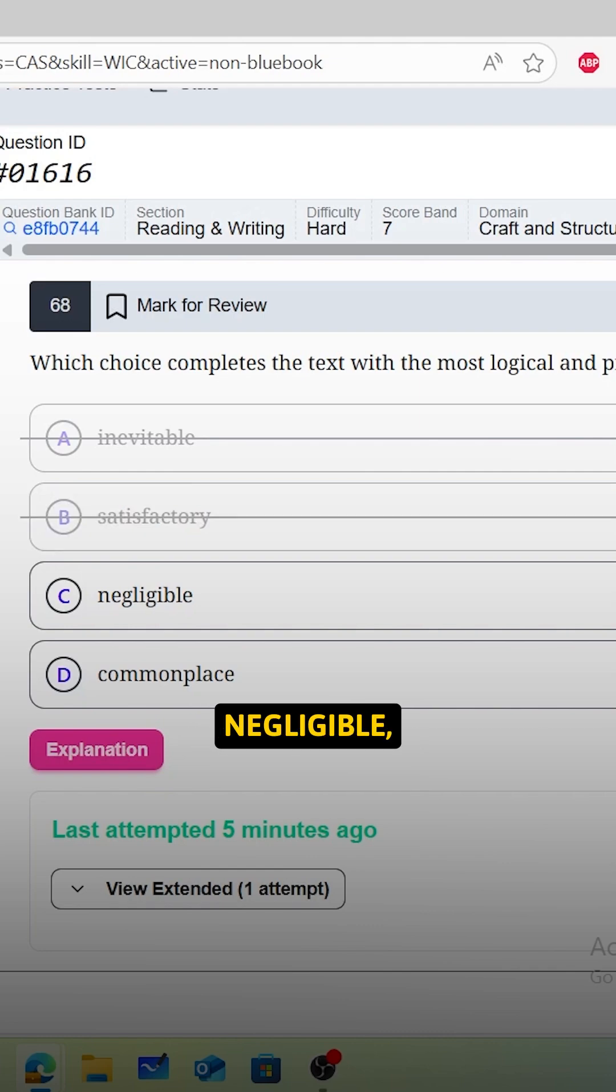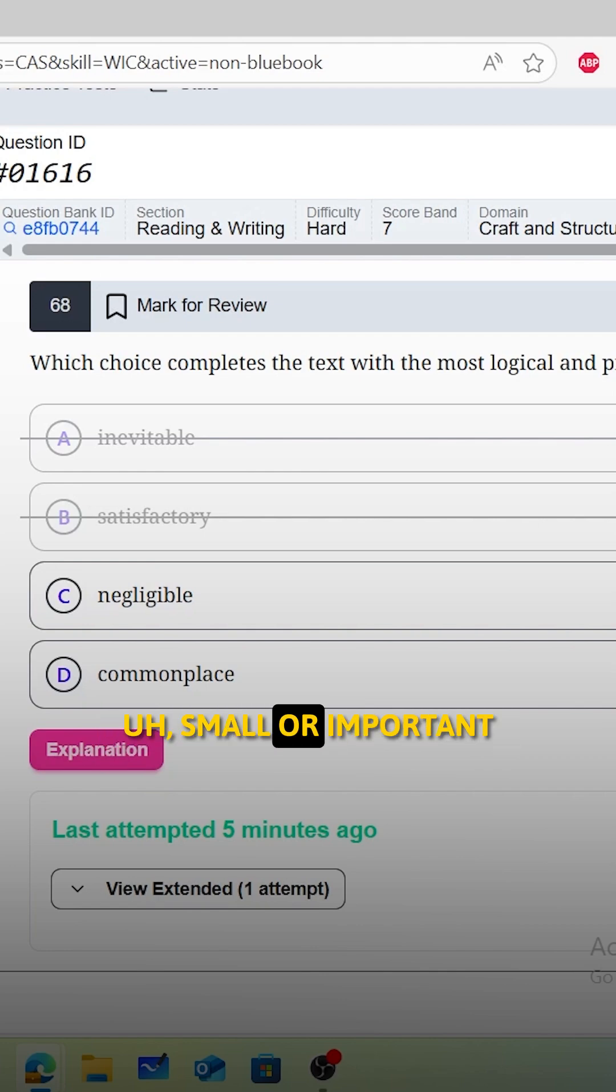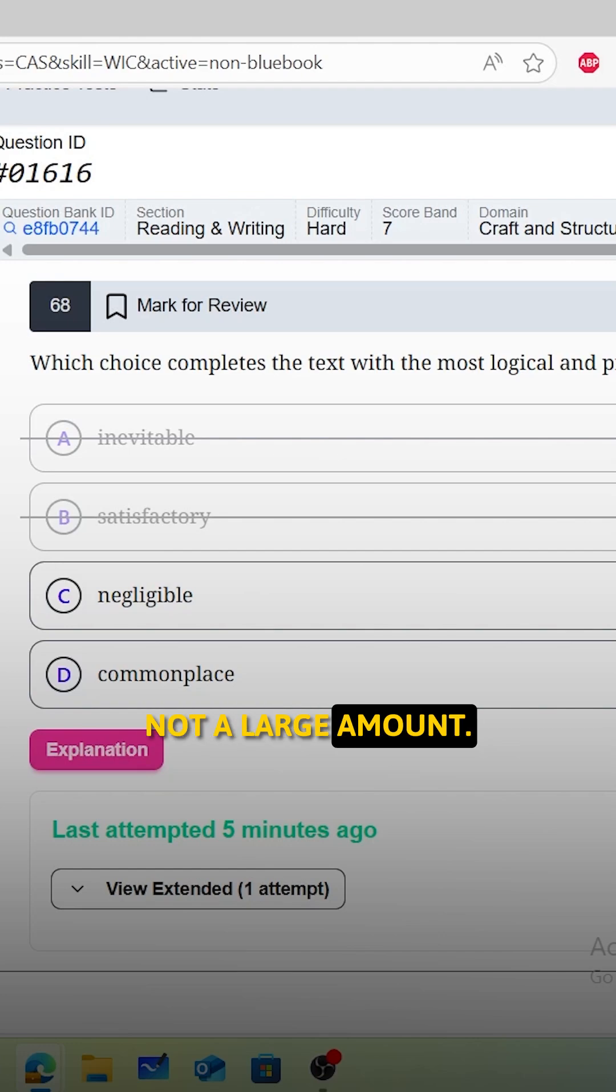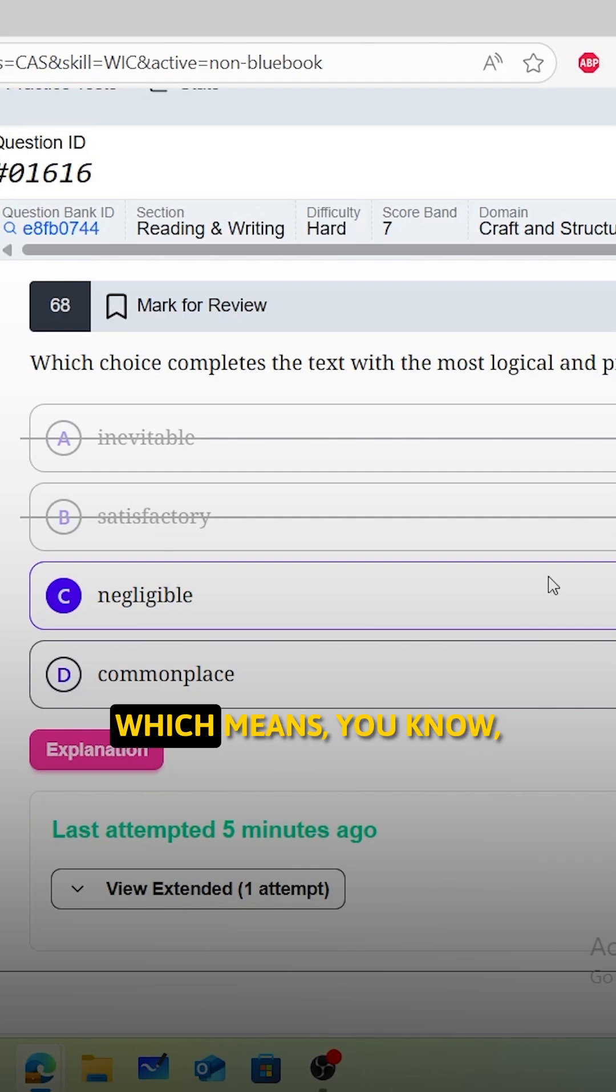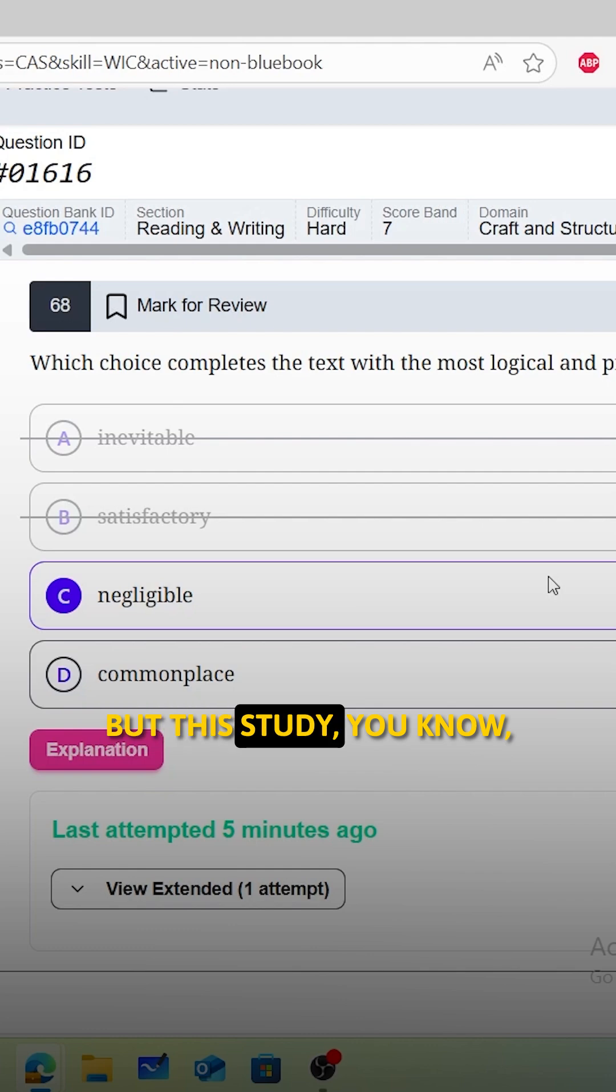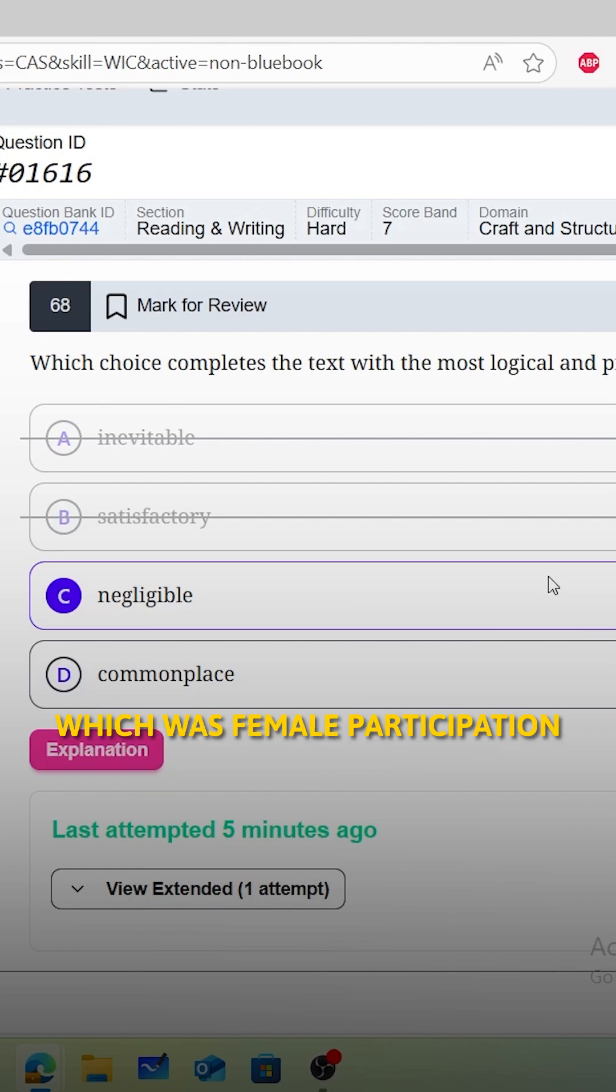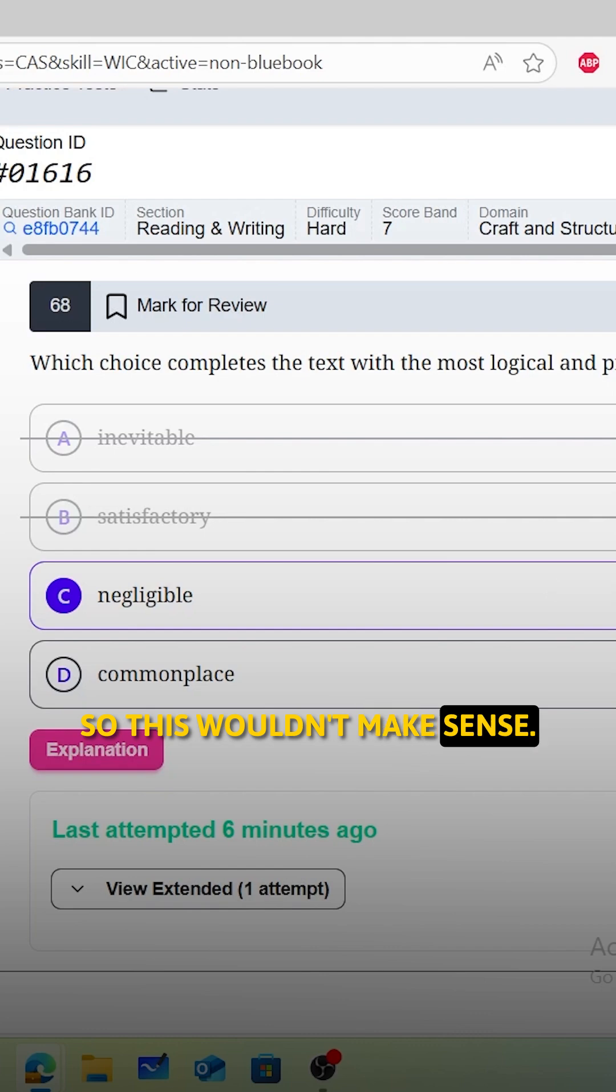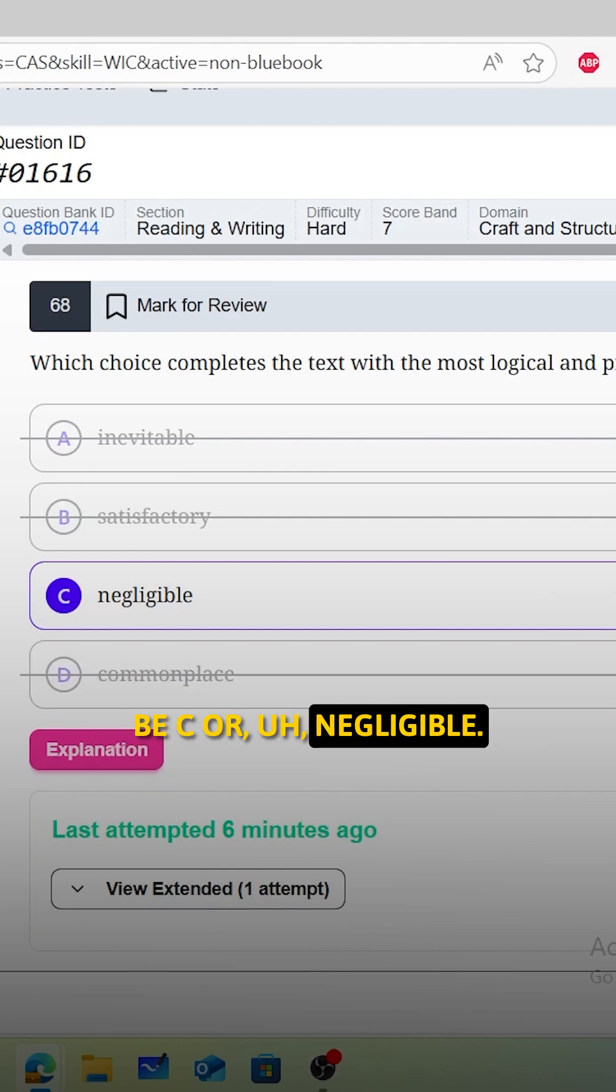Negligible means small or unimportant, not large amounts. So C could work. And D is commonplace, which means it's ordinary or typical. But this study is challenging the accepted view, which was female participation in hunting was low. So this wouldn't make sense. Our answer here should be C, negligible.